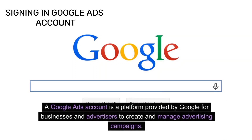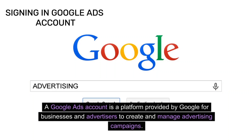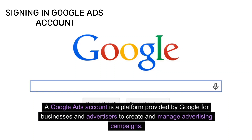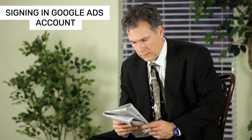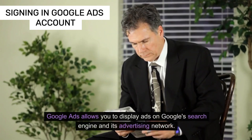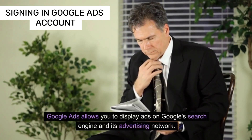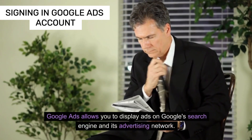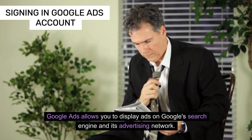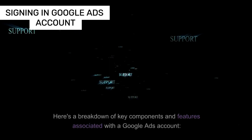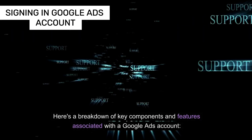A Google Ads account is a platform provided by Google for businesses and advertisers to create and manage advertising campaigns. Google Ads allows you to display ads on Google's search engine and its advertising network. Here's a breakdown of key components and features associated with the Google Ads account.